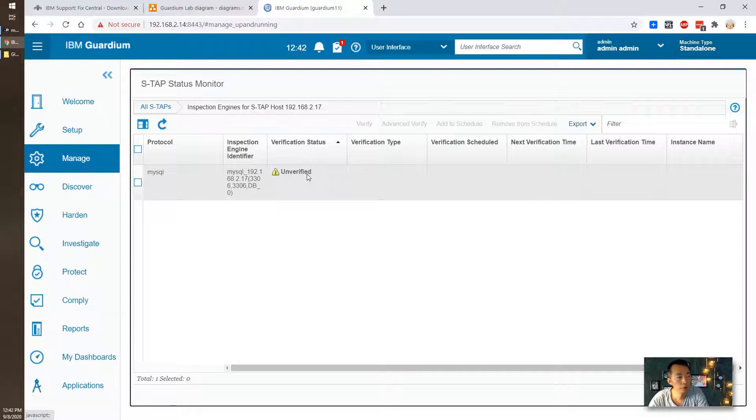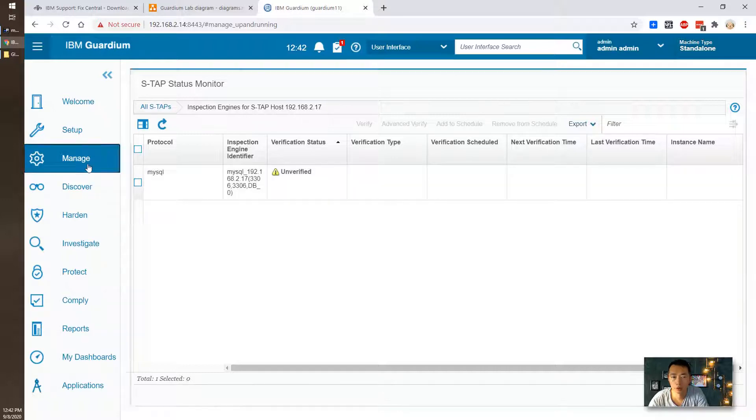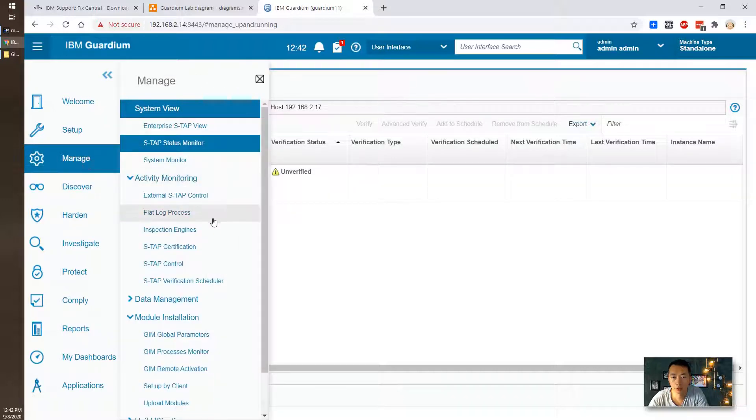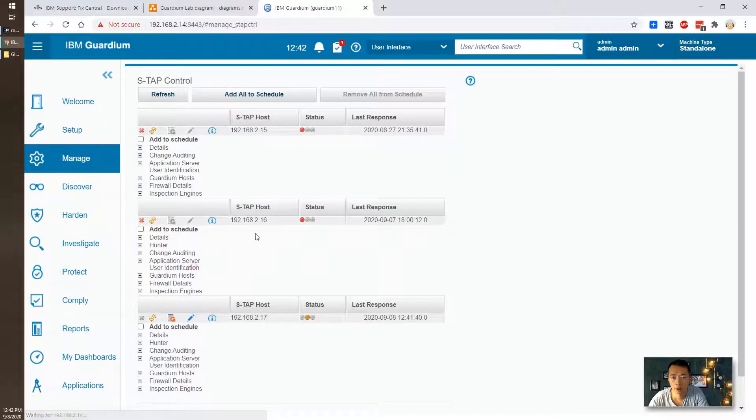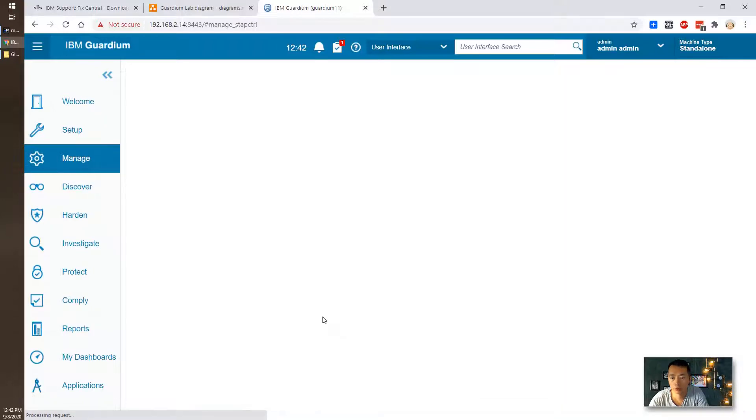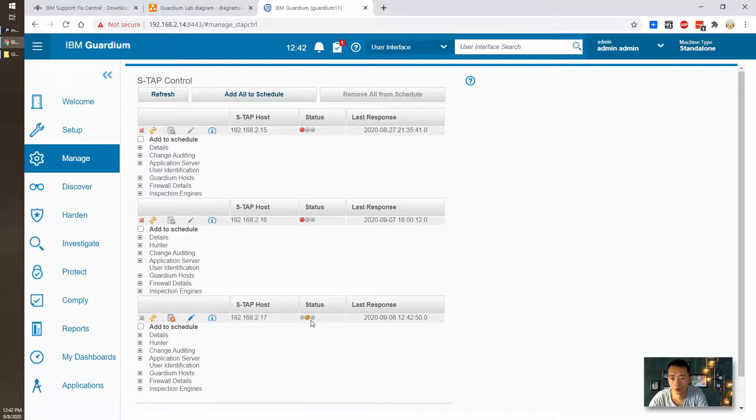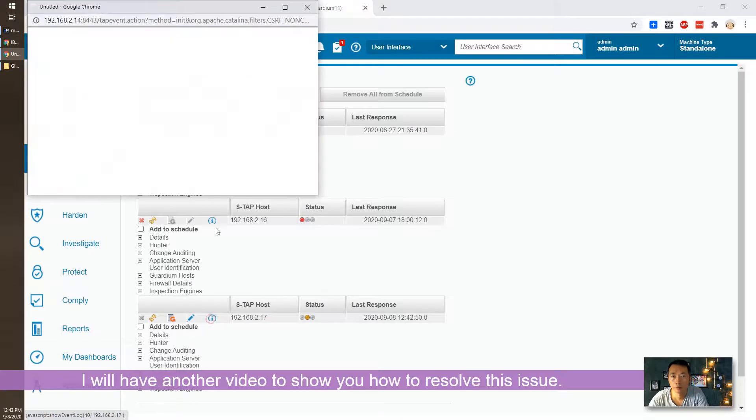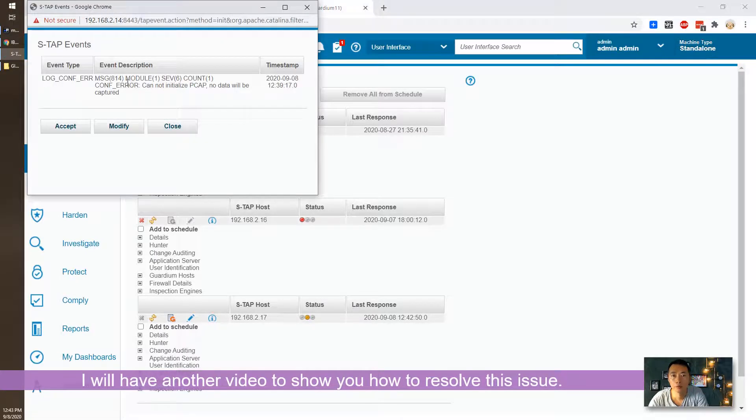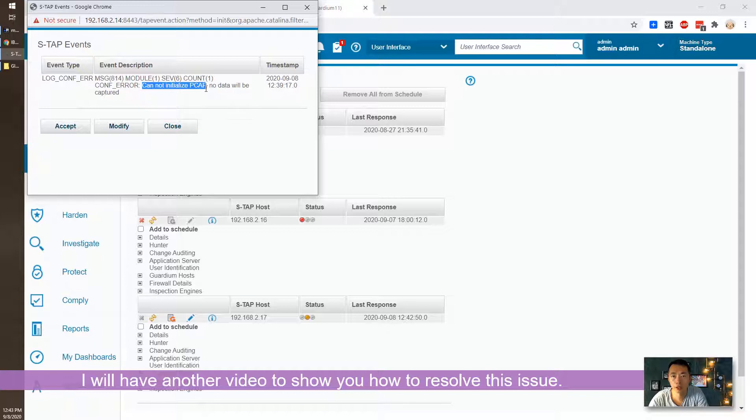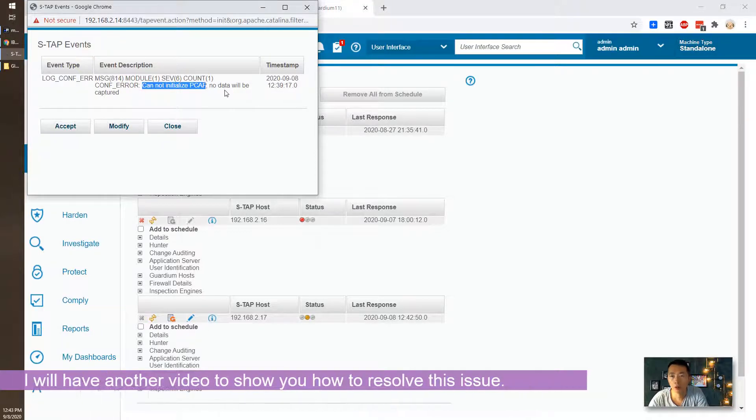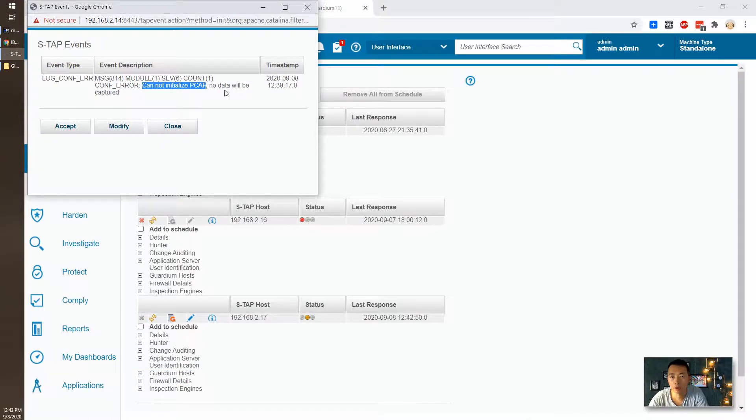So that's pretty much everything for installing S-Tab and GIM. There's an issue with S-Tab control status. Here shows yellow. So the error message shows and cannot initialize PCAP. No data will be captured. That will be my different video to show you how to troubleshoot on this one.